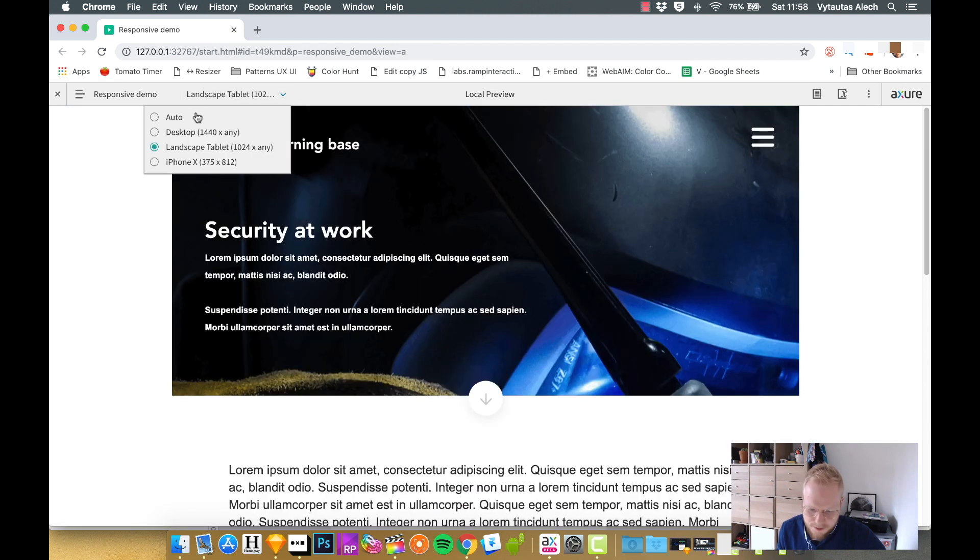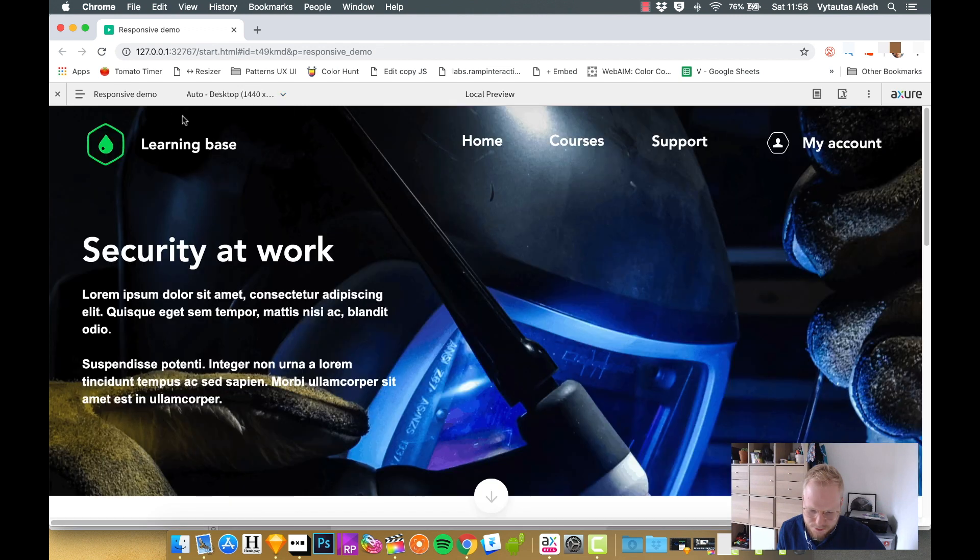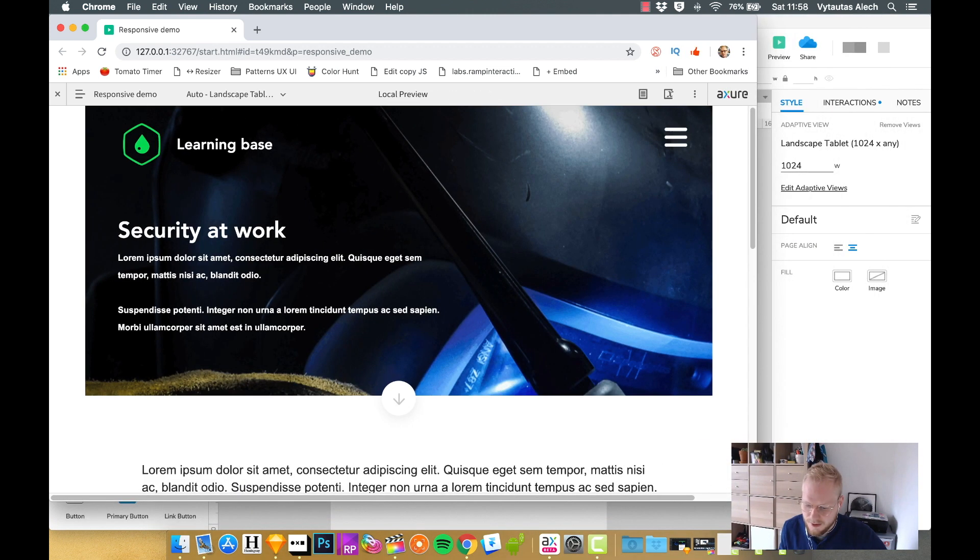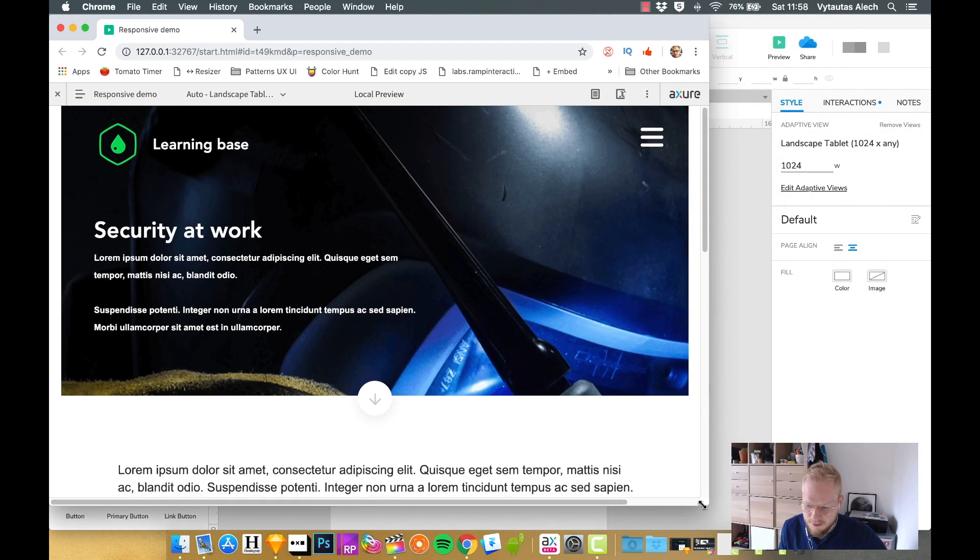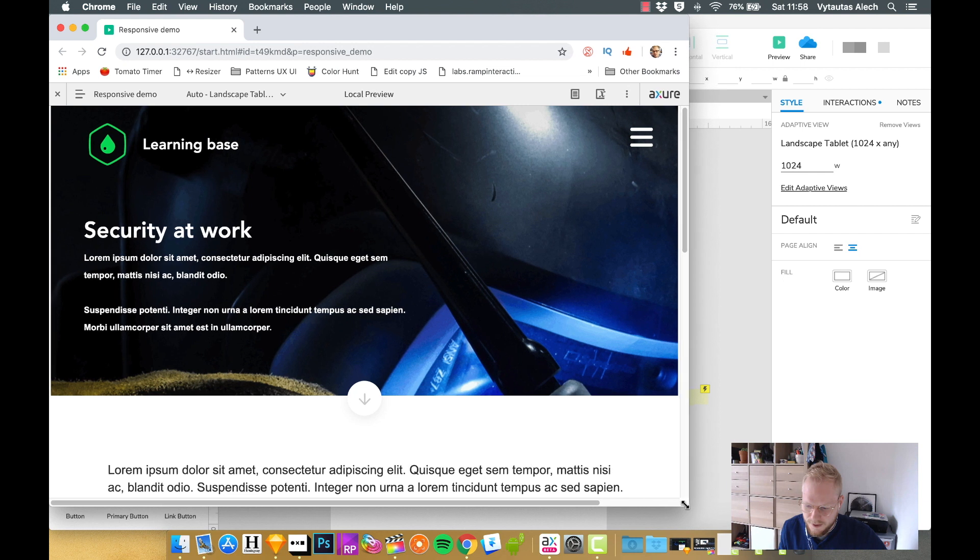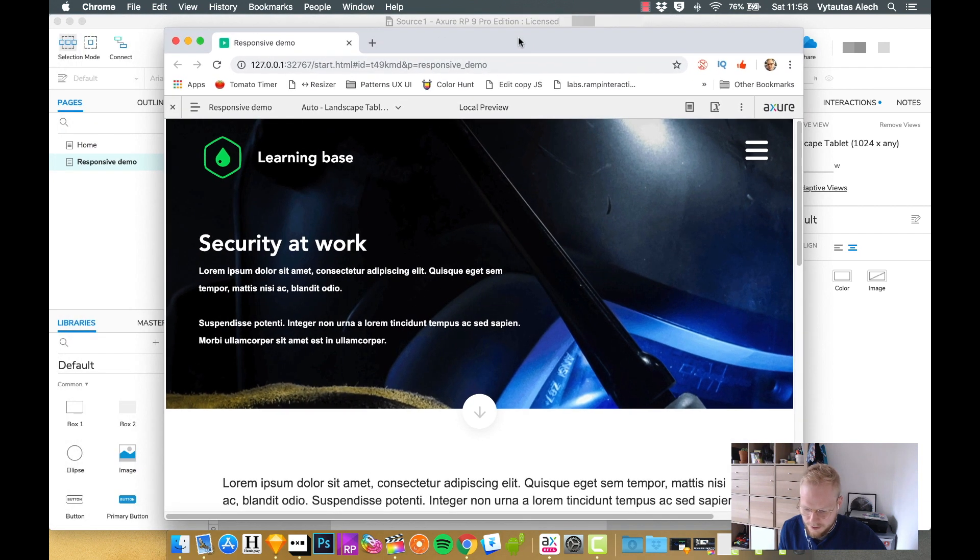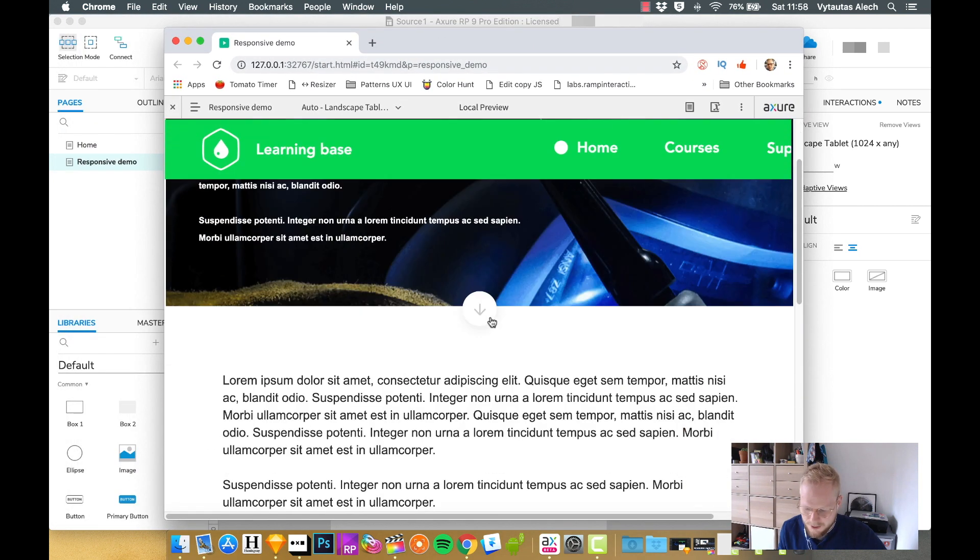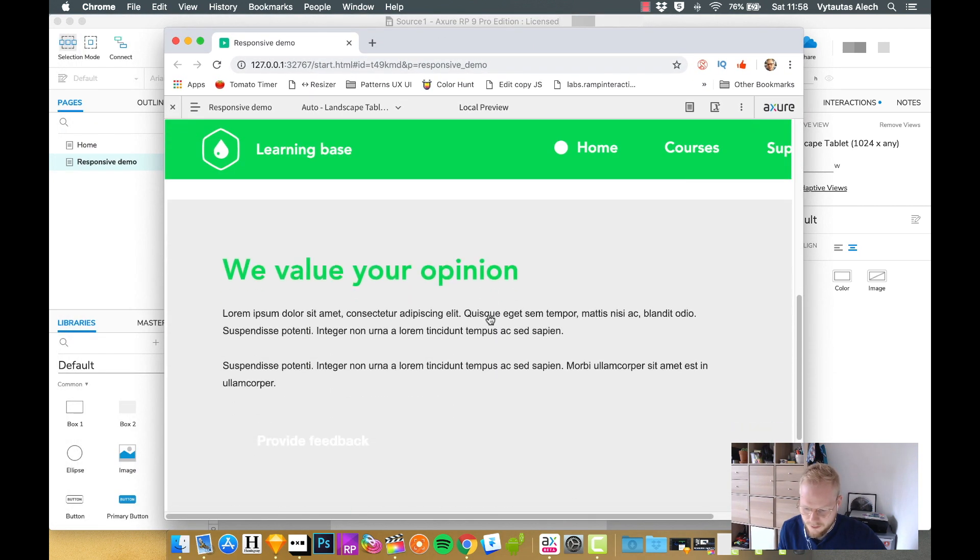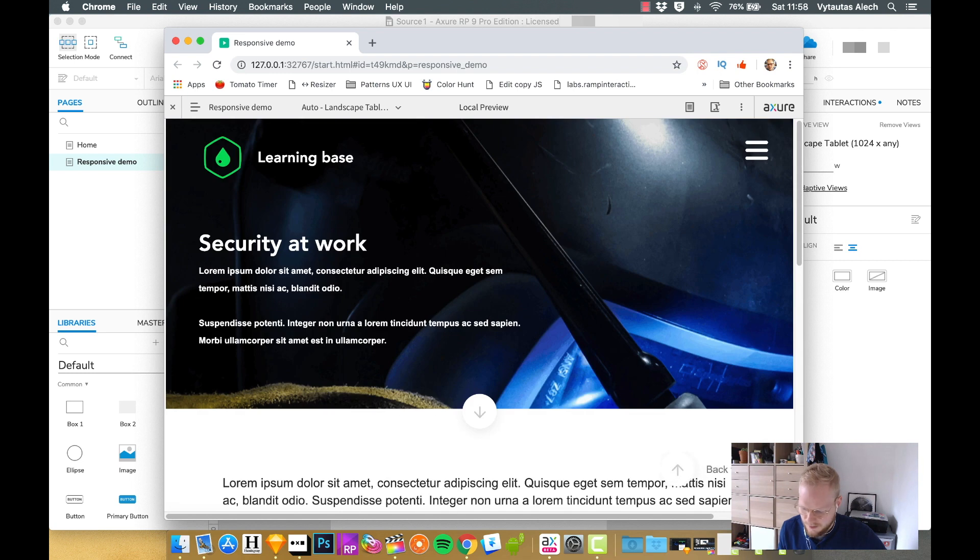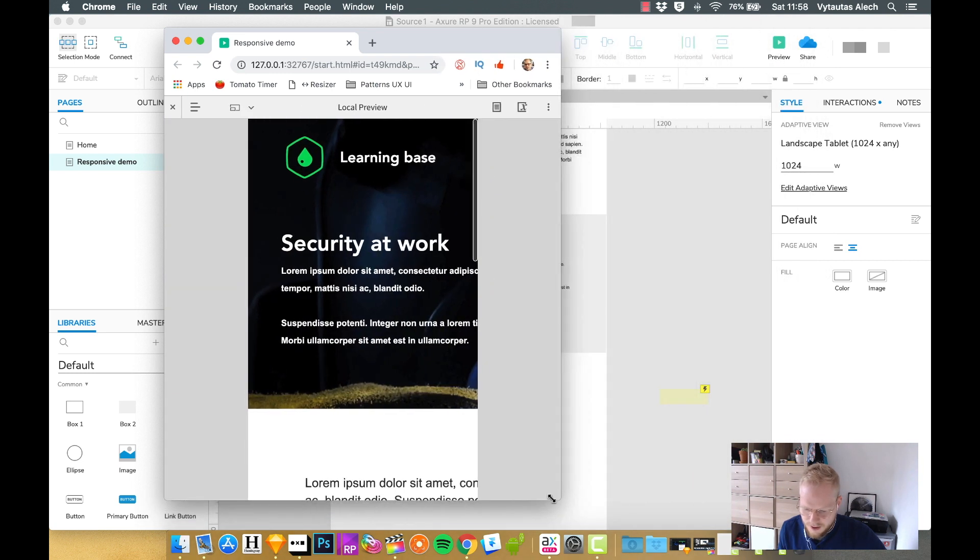The good thing about this, if we go back to default, is that if the user opens our prototype on a smaller device than desktop, they automatically are going to see the tablet version like this. So imagine that I opened it on a tablet, it automatically adapted all the content I wanted. And if I would open it on a mobile, it would look like this.